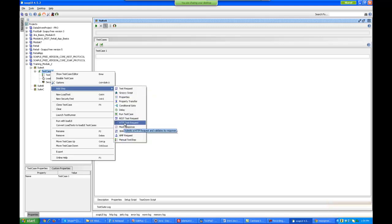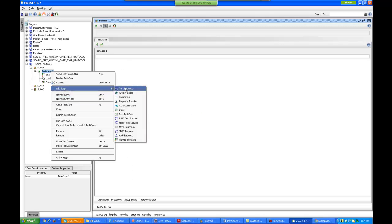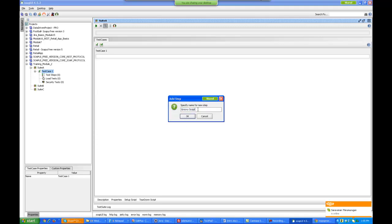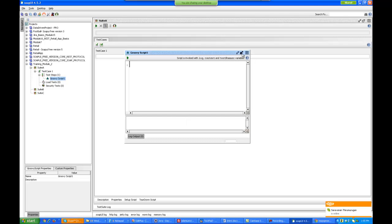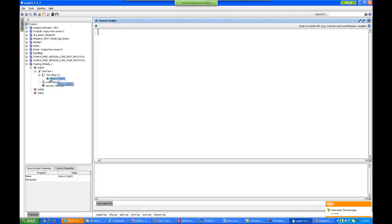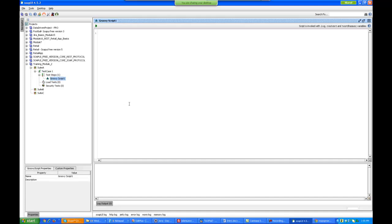There are many other test steps as well — manual, AMF, JDBC, MOC response, HTTP, REST — depending on the protocol which you are using. But with any protocol you use, you will definitely need the Groovy script test step. In this Groovy script test step you actually write your Groovy scripting. I will just write Groovy Script 1 and you will end up having this particular test step. If you look at your project, this is the project, this is the test suite, this is the test case, and inside it you have the Groovy script test step where you write your Groovy scripting — all the coding.